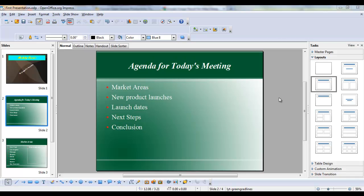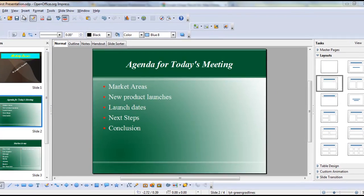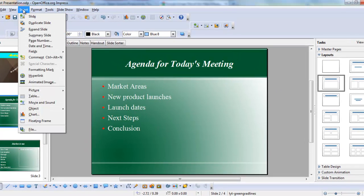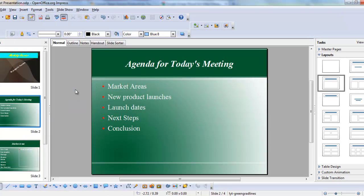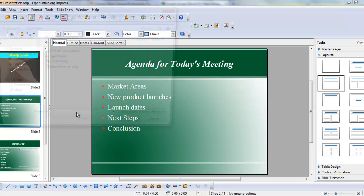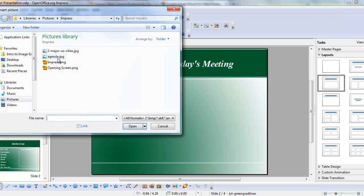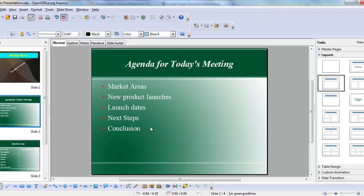There are two ways to add pictures to your presentation. The first is to use the insert menu, choose picture, from file, and select the picture you want to add to the slide.